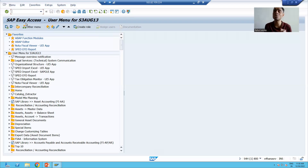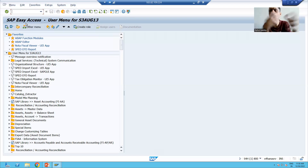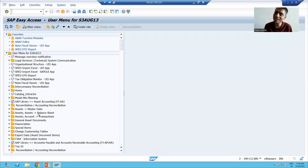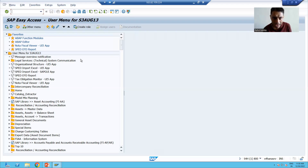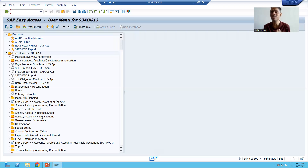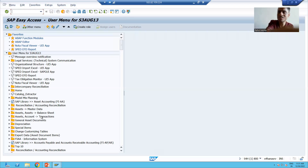For example, I am a technical person and daily I am working on 10 reports or 10 transactions. If they appear here in my user menu, I can access those applications very easily from here. A Basis person will create a role, assign those 10 items to it, and whenever I log in, those 10 applications appear in the SAP Easy Access screen. This is the main benefit of SAP Easy Access — from here you can access all the applications you work on daily.